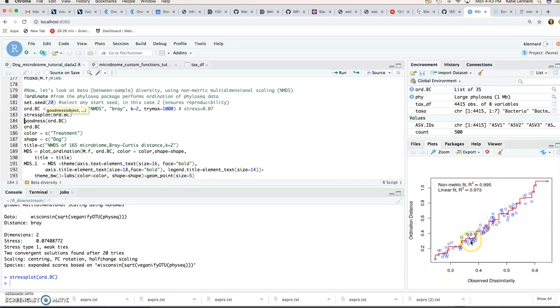So if you see something that's radically off of this pattern, then you know maybe it's not the best representation of your input matrix of pairwise distances.